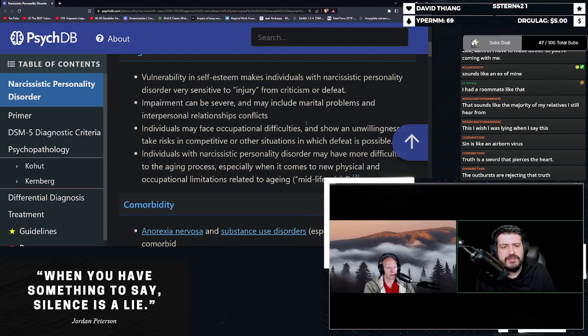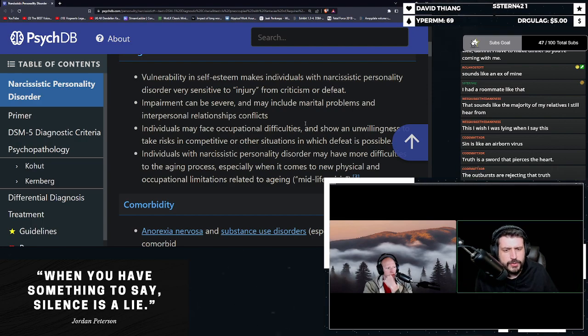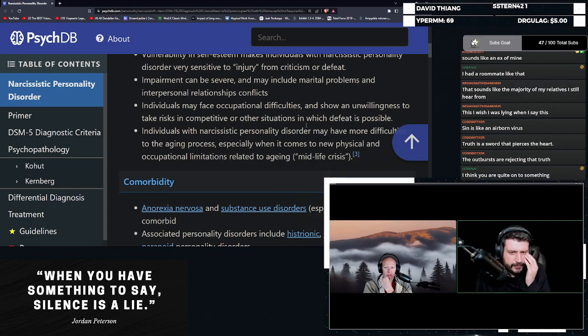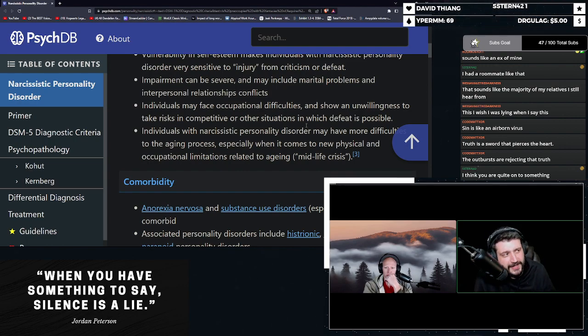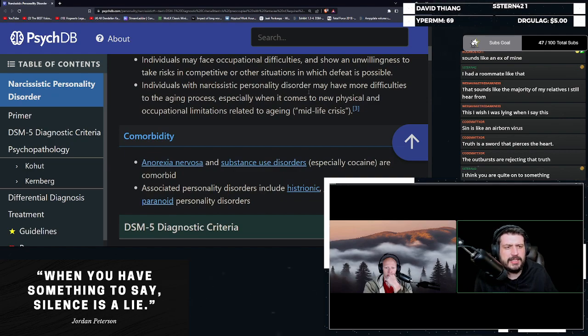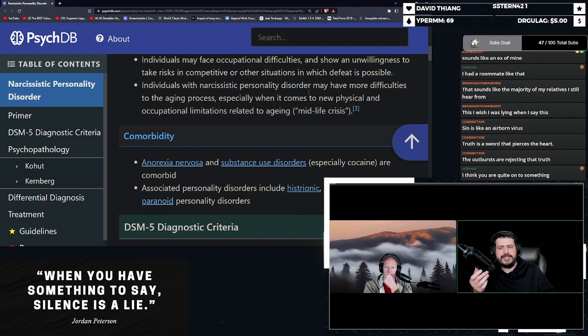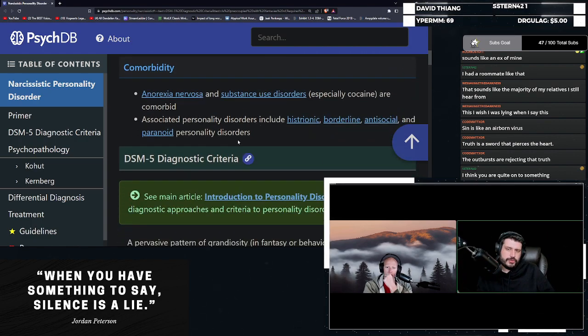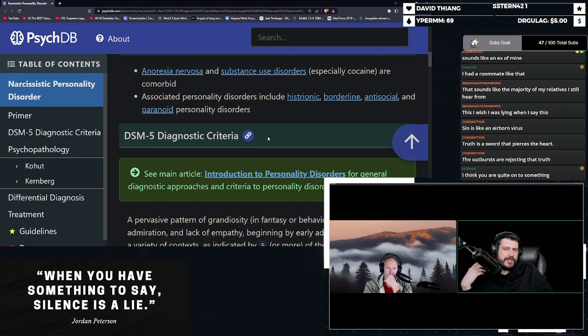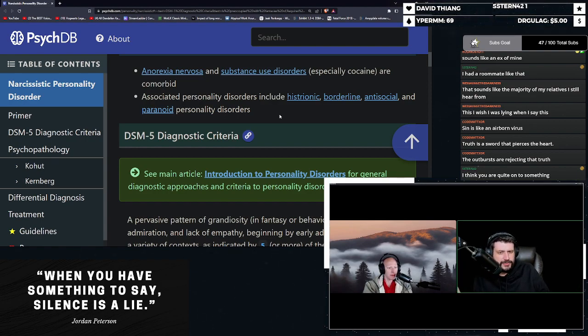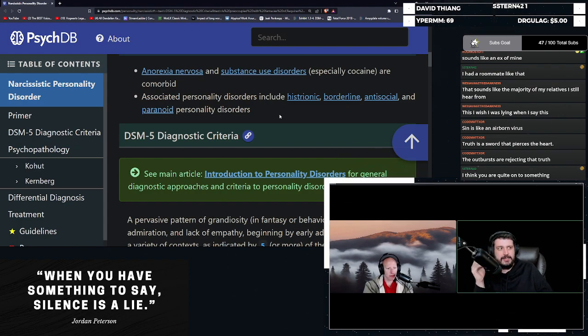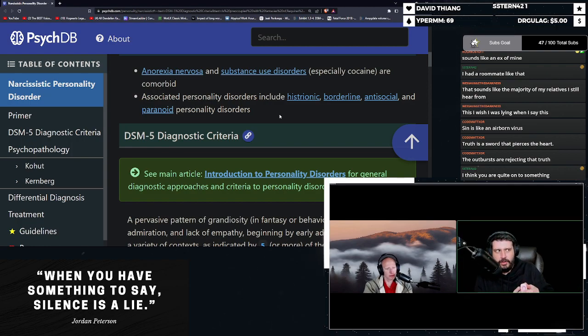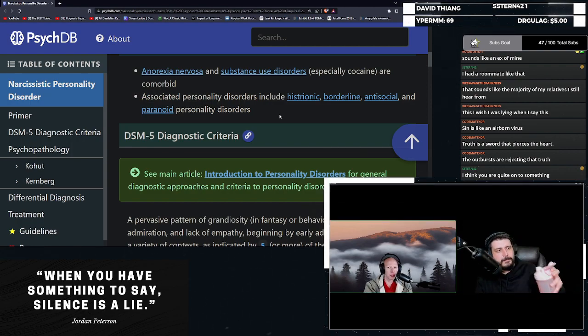Impairment can be severe and may include marital problems and interpersonal relationship conflicts. Individuals may face occupational difficulties and show an unwillingness to take risks in competitive or other situations in which defeat is possible. Individuals with NPD may have more difficult difficulties to the aging process, especially when it comes to new physical and occupational limitations related to aging. Comorbid a lot with drugs and anorexia nervosa associated with all the other cluster Bs. But NPD does correlate a little bit more with paranoid personality disorders like schizophrenia and things like that. Well, schizoaffective, but trading with schizophrenia. I'm not getting into all that. That's a different video.